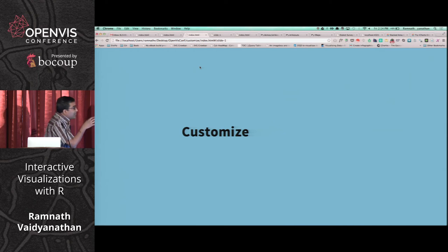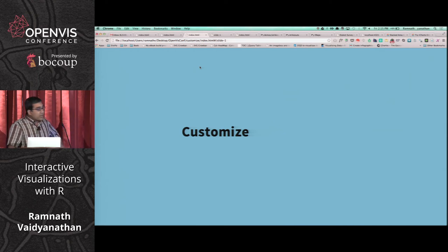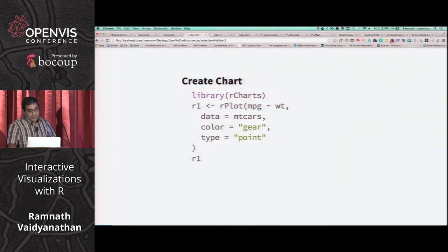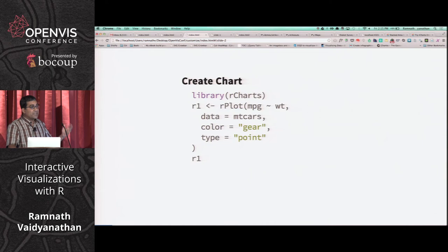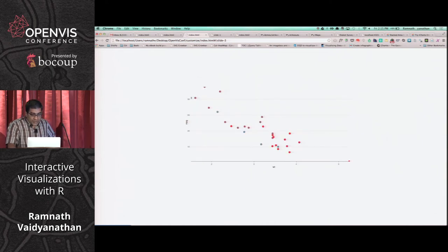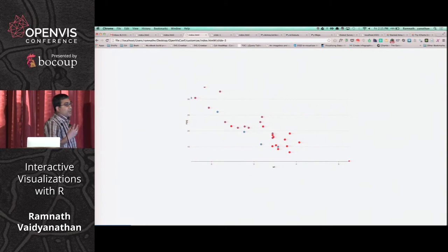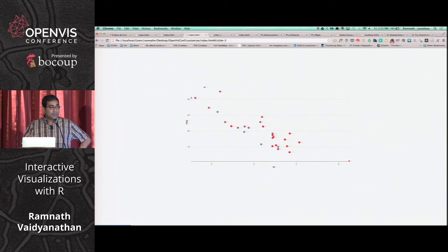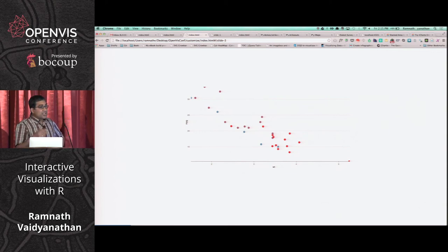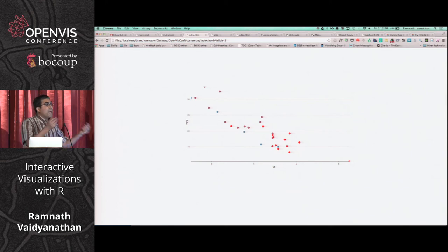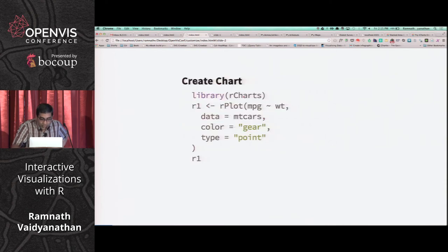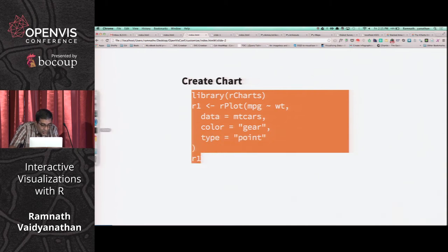Now, what about customizing charts — doing more with the same chart? Here's a scatter plot colored by number of gears. Suppose I want to add an interactive control that lets the user dynamically pick the x-axis variable. There are multiple ways to do this — for example, using MVC frameworks like Angular, Ember, or Backbone, as discussed in yesterday's session.